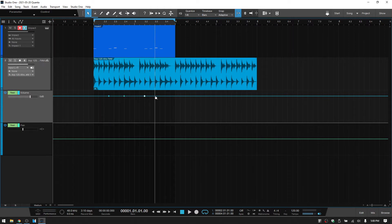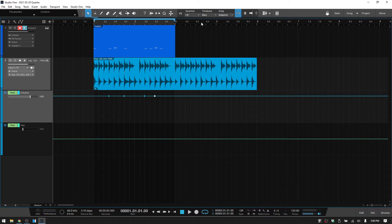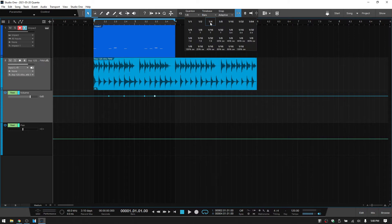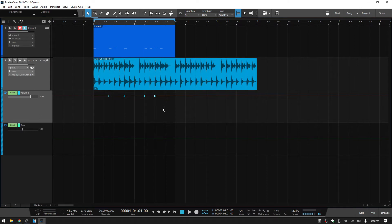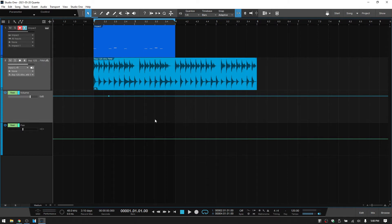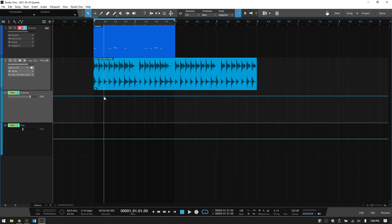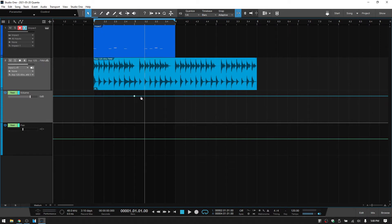So again, this is going to have an effect for adding automation points. If I change this to quarter note, then let me actually remove these other ones. And now you can see I can only add points at the quarter note locations.